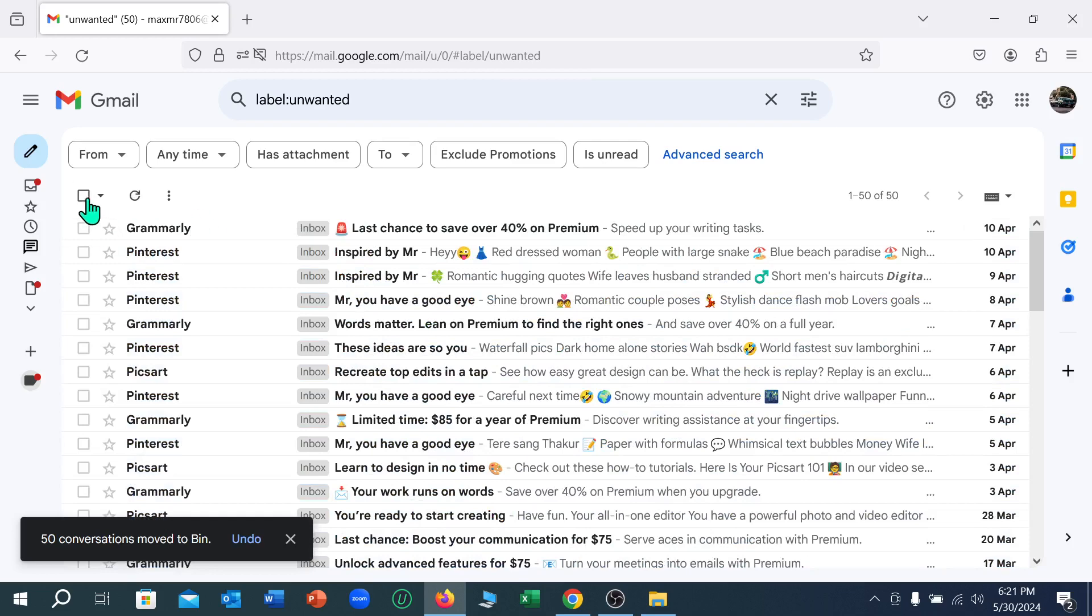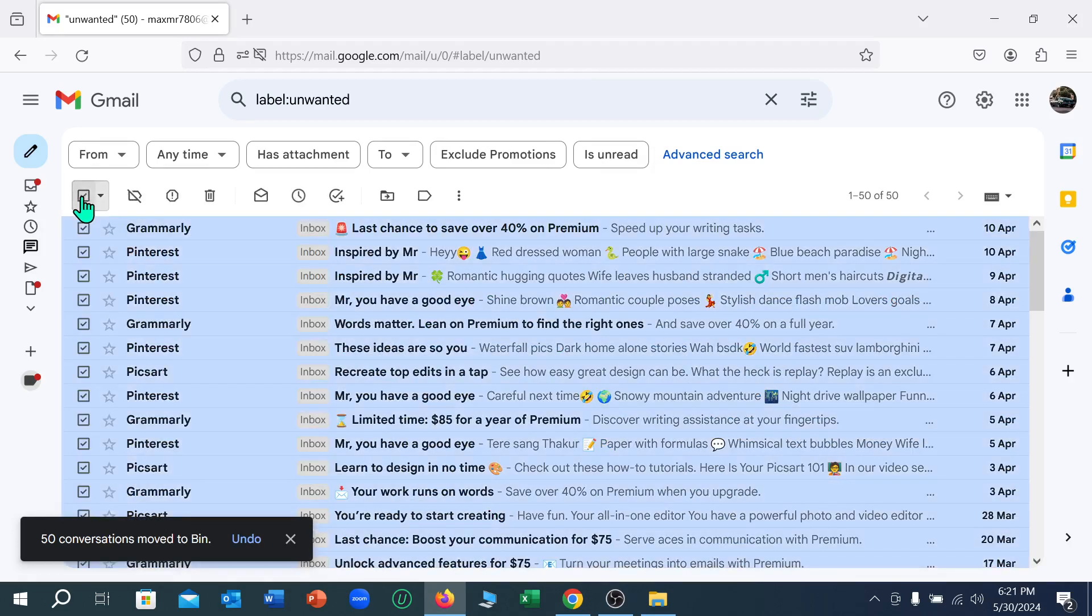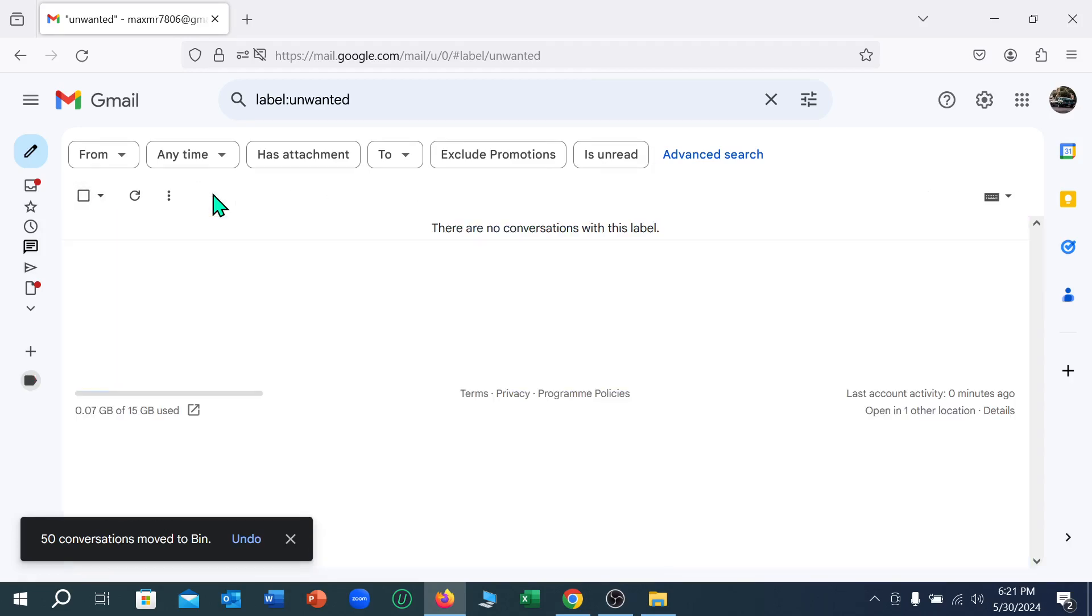So again mark it and delete all. In this way you can very easily unsubscribe all unwanted emails from your Gmail.